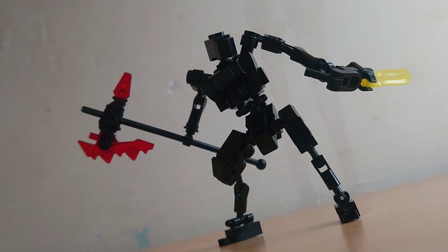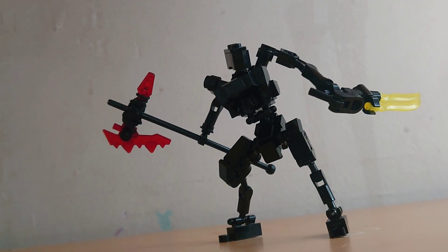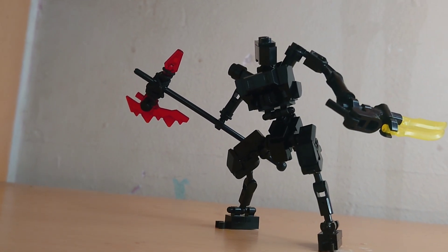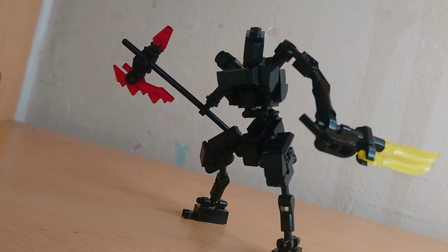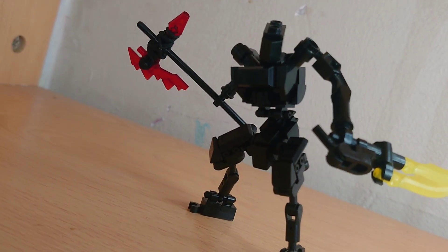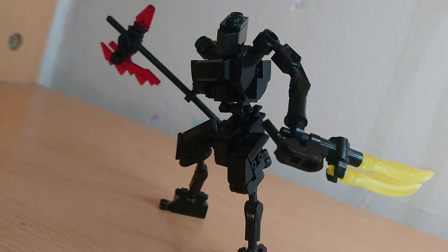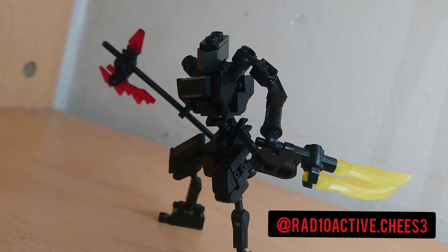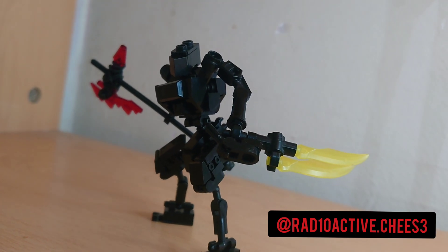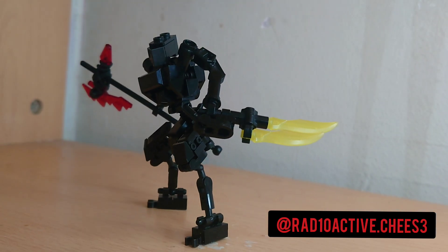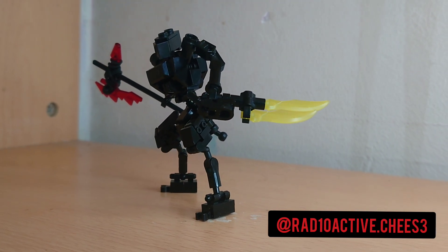And there you have it. Your own personal tool of havoc and destruction. I hope you enjoy your new addition to your team. Be sure to tag me on Instagram if you have built an Aske. I'd love to see it.